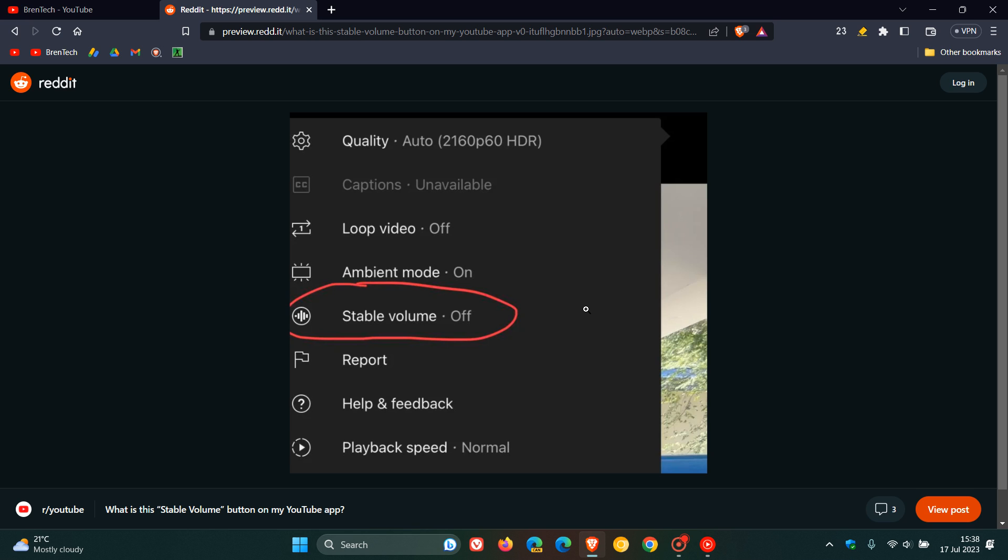Now when this does roll out, I think it will be a nice improvement. And because as many of you will know, when you are watching YouTube videos, you get your different ads or different videos, and some of these can be louder, and some of these can be quieter. So I think this will be a nice handy feature just to stabilize everything and normalize everything and adjust the volume and balance it accordingly.